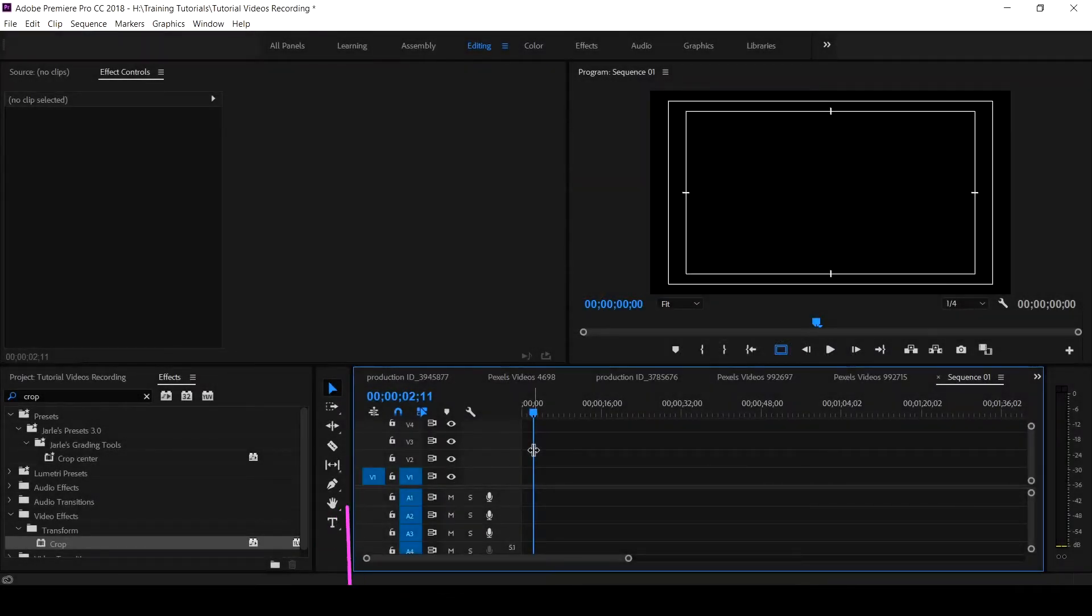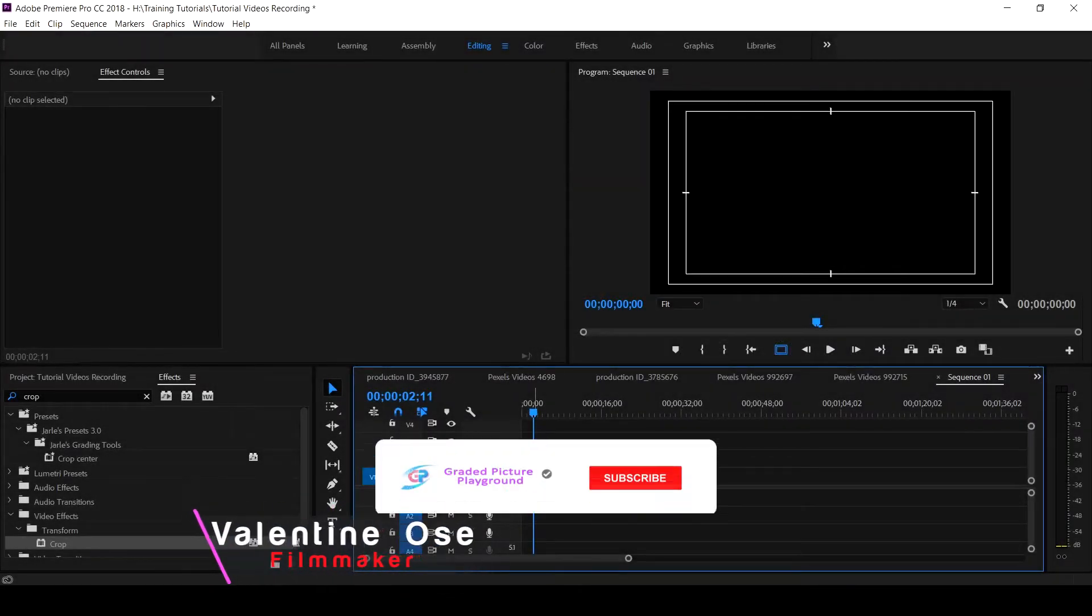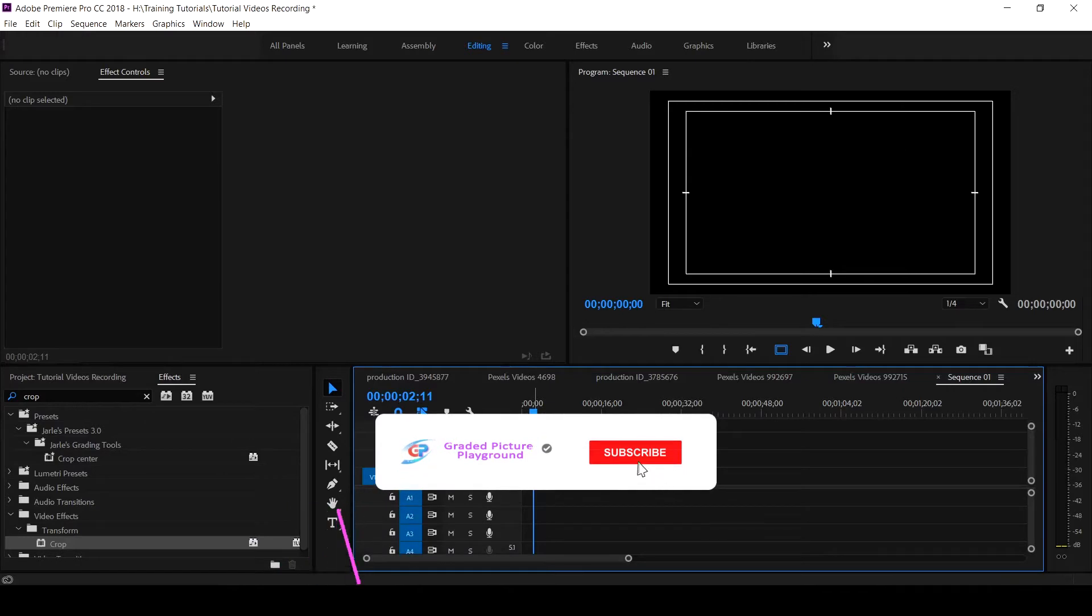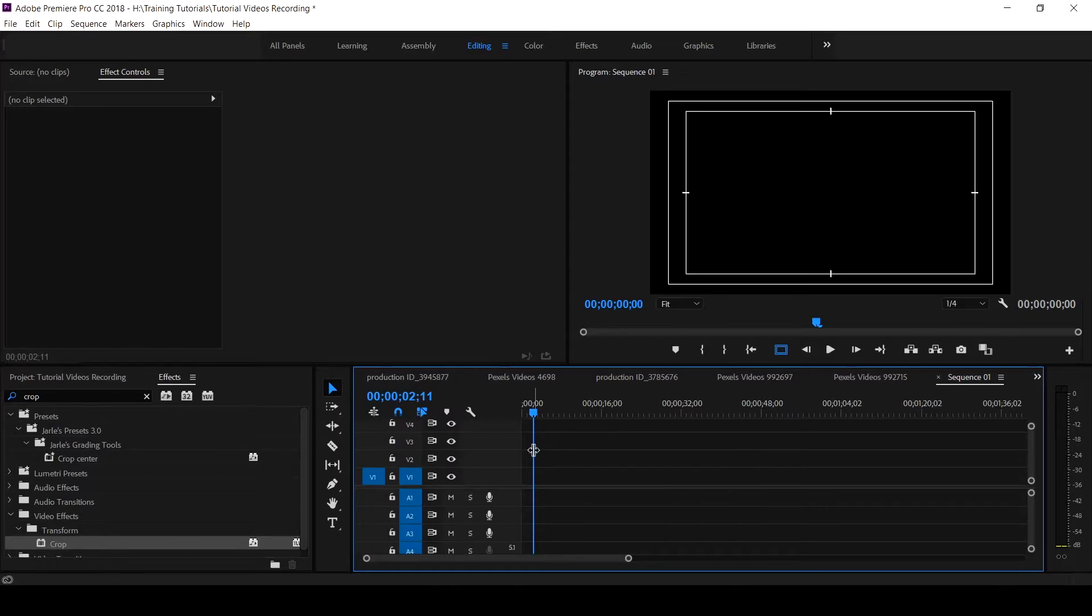Hello everyone, Valentine Ossa here for Graded Picture Playground. If this is your first time on this channel, hit the subscribe button and click on the notification bell to get notified when new video is uploaded. I want to appreciate every one of you who have been watching our tutorials from Edian, from Russia. I say a big thank you.